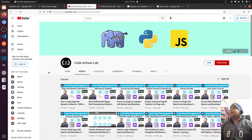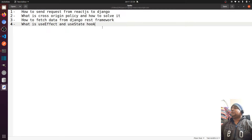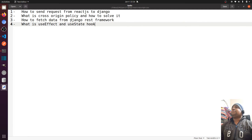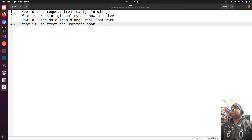I have divided this video into a few questions. We will cover: how to send a request from ReactJS to Django, what is cross-origin policy and how to solve it, how to fetch data from the Django REST framework, and what are useEffect and useState hooks in ReactJS.